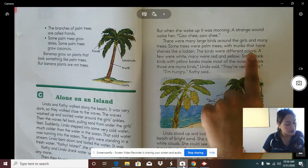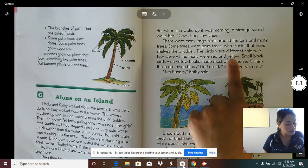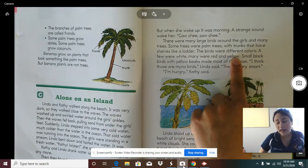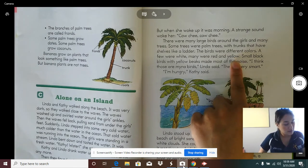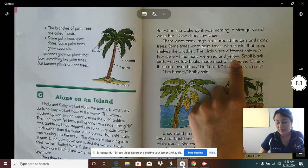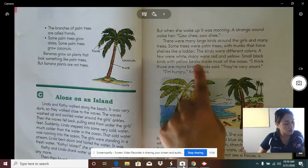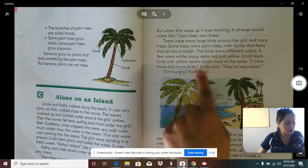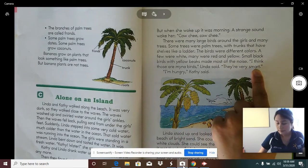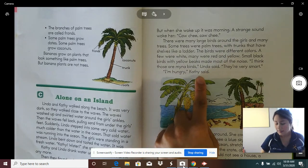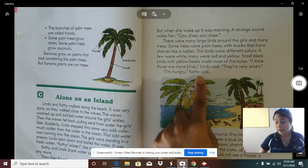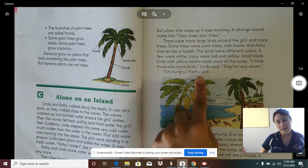The birds were different colors. A few were white. Many were red and yellow. Small black birds with yellow beaks made most of the noise. "I think those are myna birds," Linda said. "They're very smart." "I'm hungry," Kathy said. What's the name of the black birds? Myna birds. Kathy wasn't interested in those birds — she was interested in food. She was hungry.